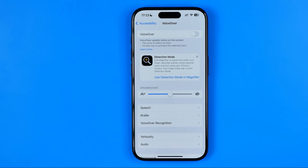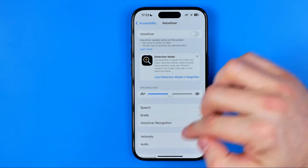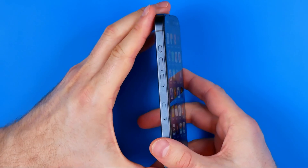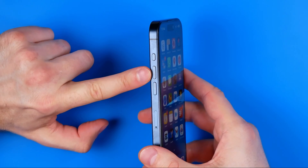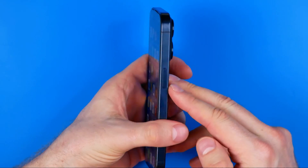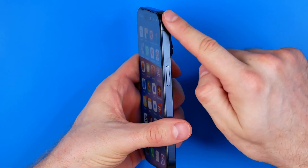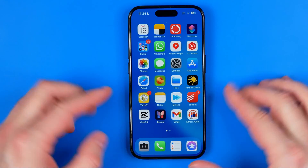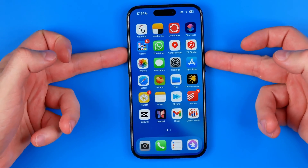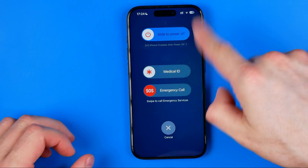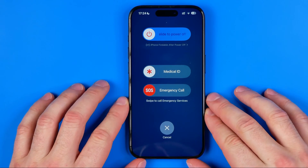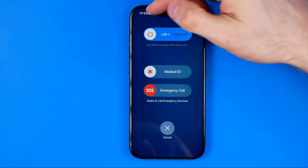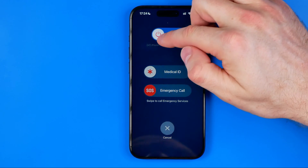If that doesn't help, try restarting your iPhone. To restart your iPhone, you need to long press at the same time the volume up button — here it is at the left edge — and the power button located at the right edge. Hold both of these buttons at once for a couple of seconds until that screen appears. Then to turn off your iPhone, just drag this slider to the right.